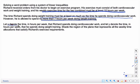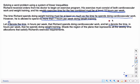Let X denote the time in hours per week that Richard spends doing cardiovascular work, and let Y denote the time in hours per week that he spends doing weight training. I like to call this C and call the weight training W, and then go through and change all the C's to X's and W's to Y's later. This just helps when setting up the question.